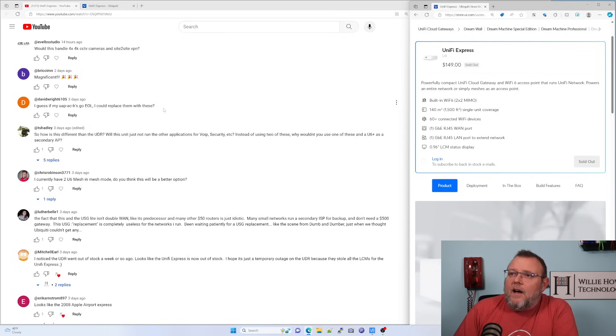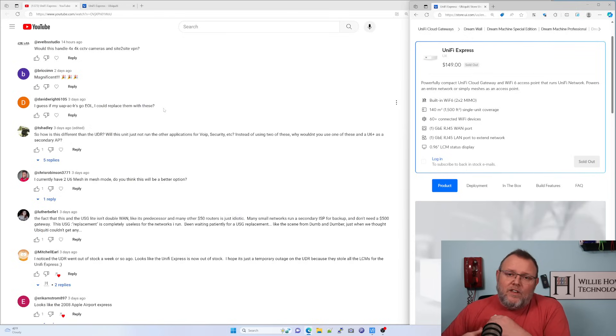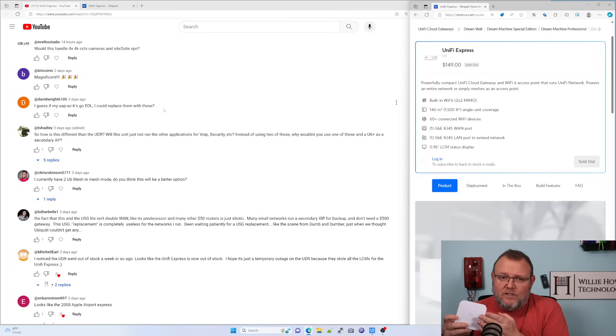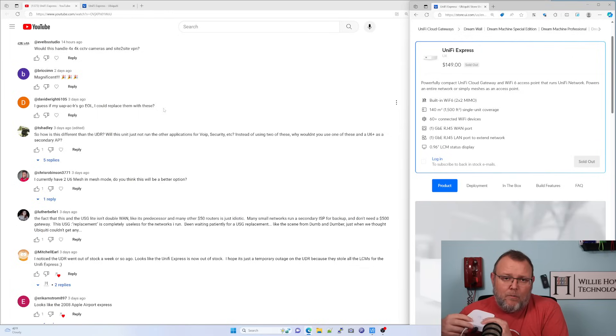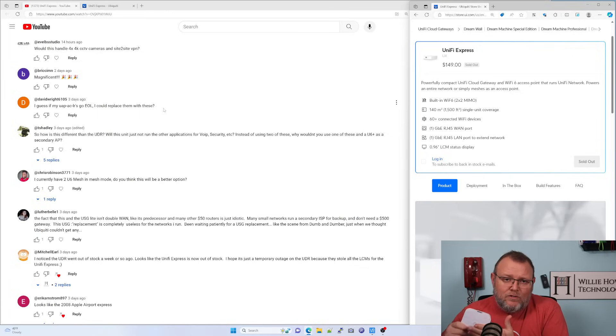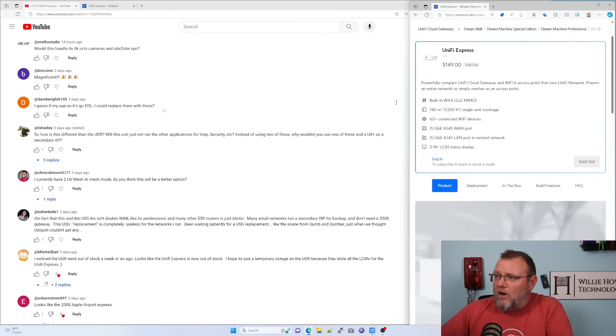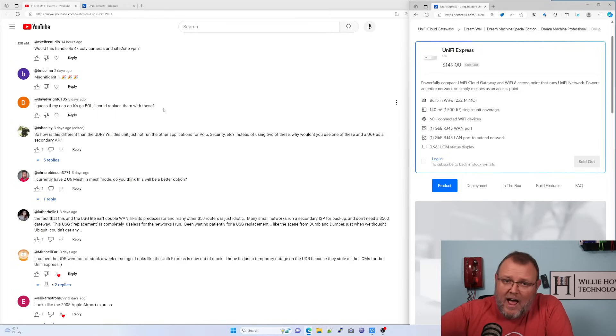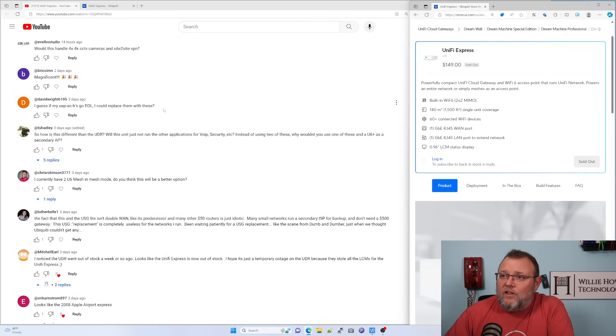So T Shadley asks, how is this different than the UDR? So this only runs a network application. That's it. And it's only a 2x2 Wi-Fi 6 AP and it only has a single Ethernet port in the back. However, it can be used as a standalone AP. The UDR cannot. And the UDR, of course, has expandable storage, can run all the UniFi apps, can't run them all simultaneously, but can run all of the UniFi apps.